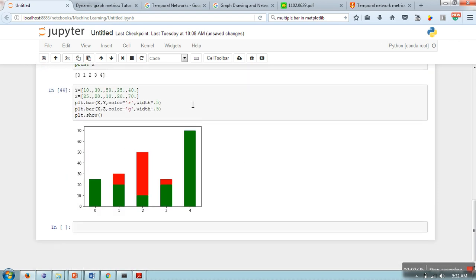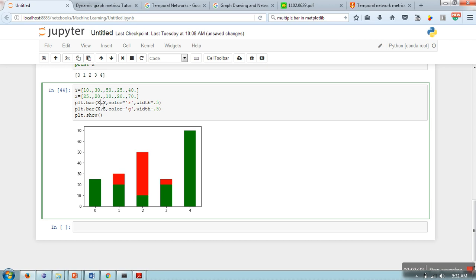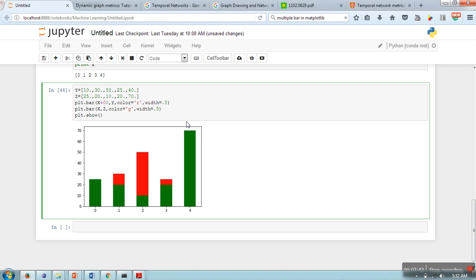What we actually want to do is represent these bars along with each other. So here what we need to do: we will write x plus 0.10 for the first one, and for the second one x plus 0.10.